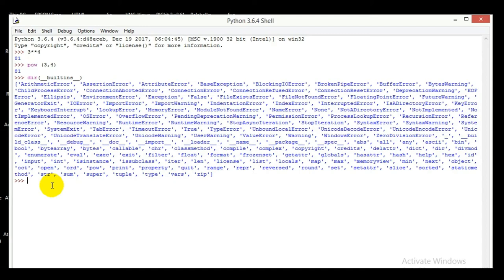So what dir(__builtins__) does is it returns all the functions which are already built in to Python. So if you type dir in parentheses with double-underscore builtins double-underscore, it will return you all the functions which are already built-in in Python.